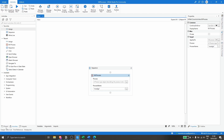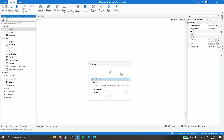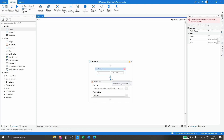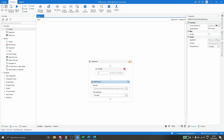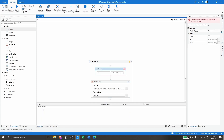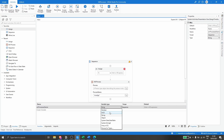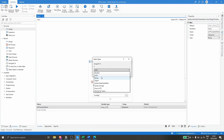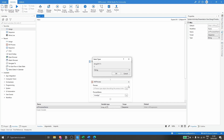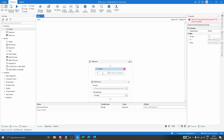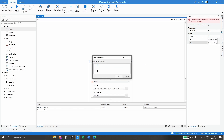First, let's use the Assign activity. We will create a variable that will store the process names of each of these processes. Let's go to Variables and create a variable — let's name it 'processes_name' — and set the variable type to Array of String, because this variable will store multiple process names. Now let's define the value of this variable.